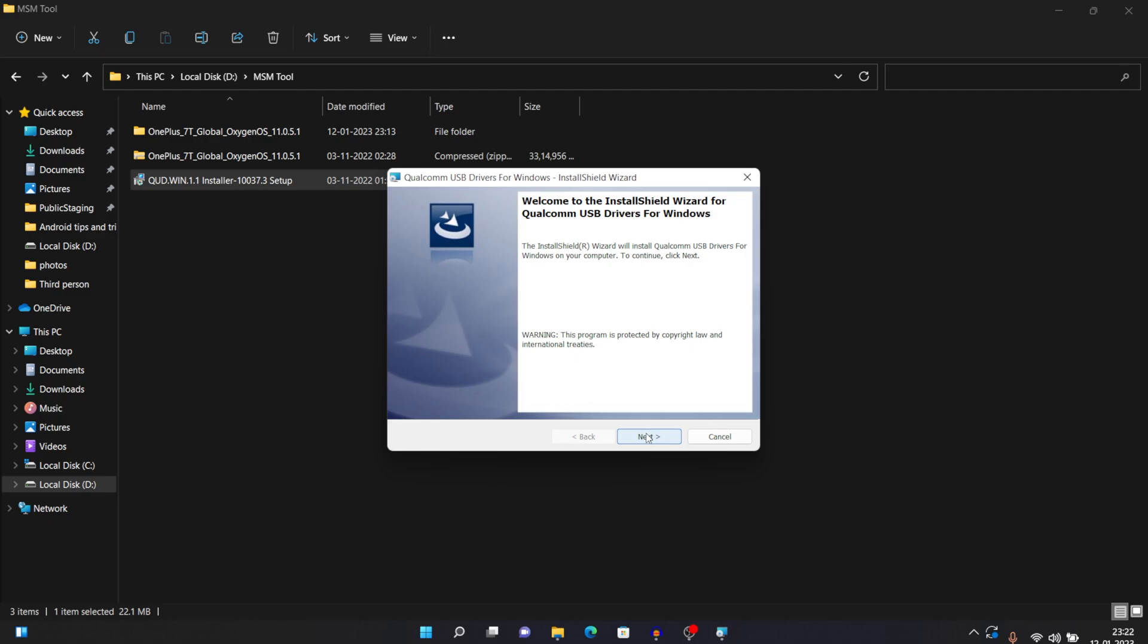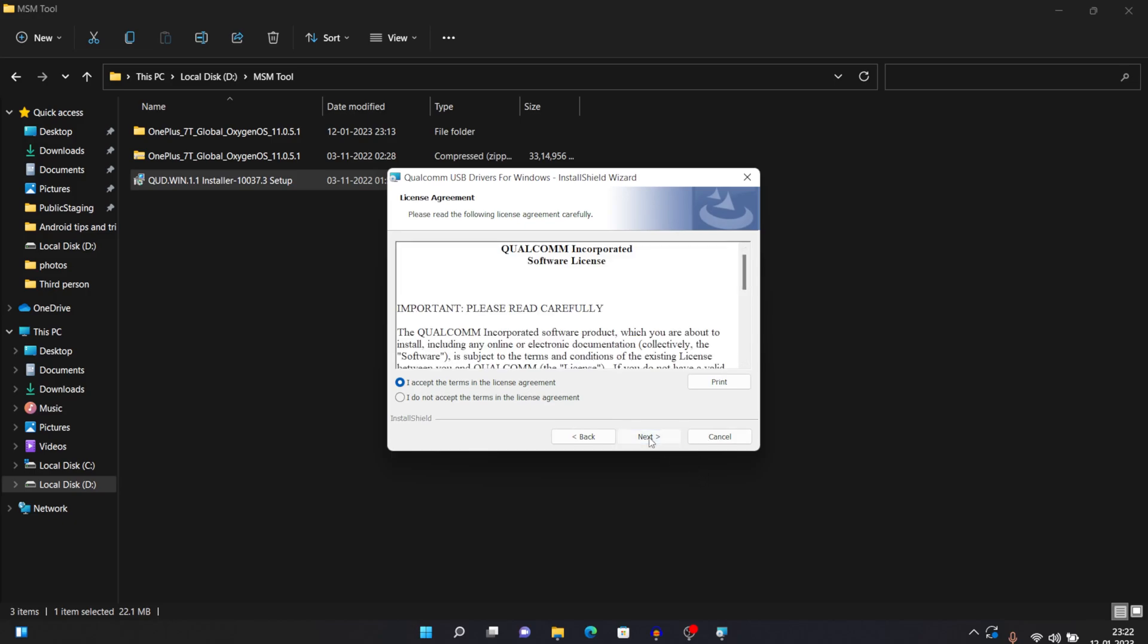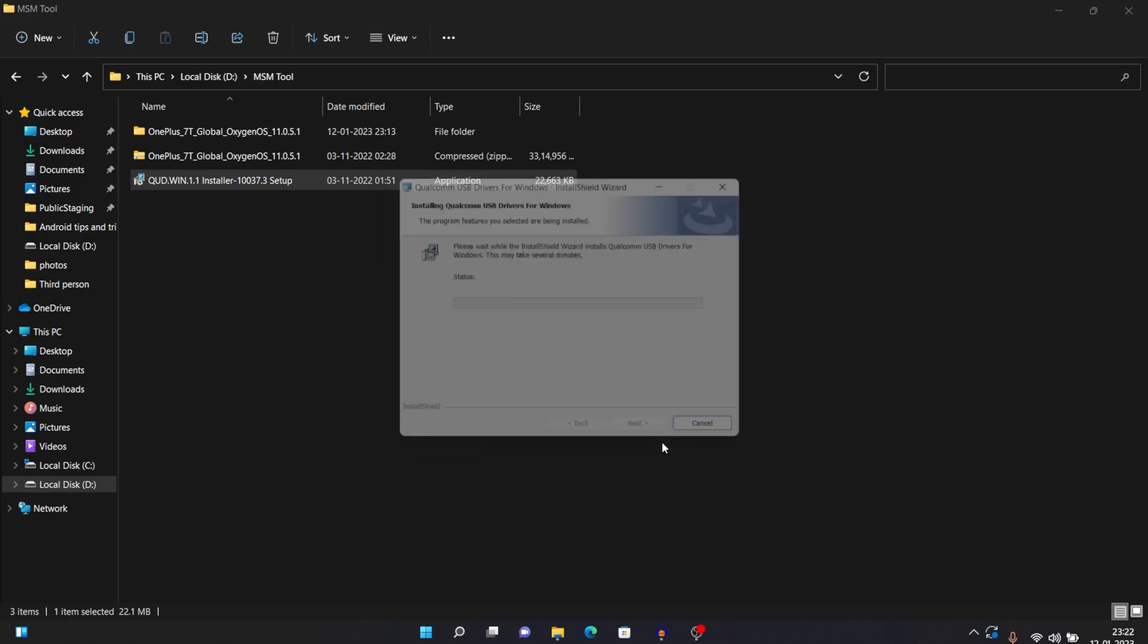Then click on next. Then click on next. Accept the terms and agreements. If you want to read it, you can do it as well. After that, just click on next again and just click on install. And it will successfully get installed on your device. After this, you just need to click on finish.